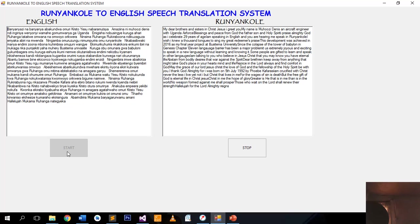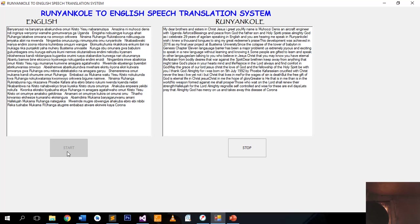Be self-controlled and wise for these are evil days. Let's pray that Almighty God has mercy on us and takes away this disease of Corona.